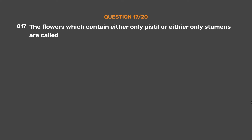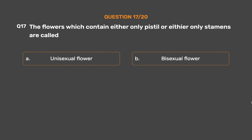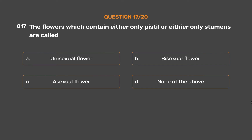Question No. 17. The flowers which contain either only the pistil or only the stamens are called: Option A – Unisexual flower. Option B – Bisexual flower. Option C – Asexual flower. Option D – None of the above.